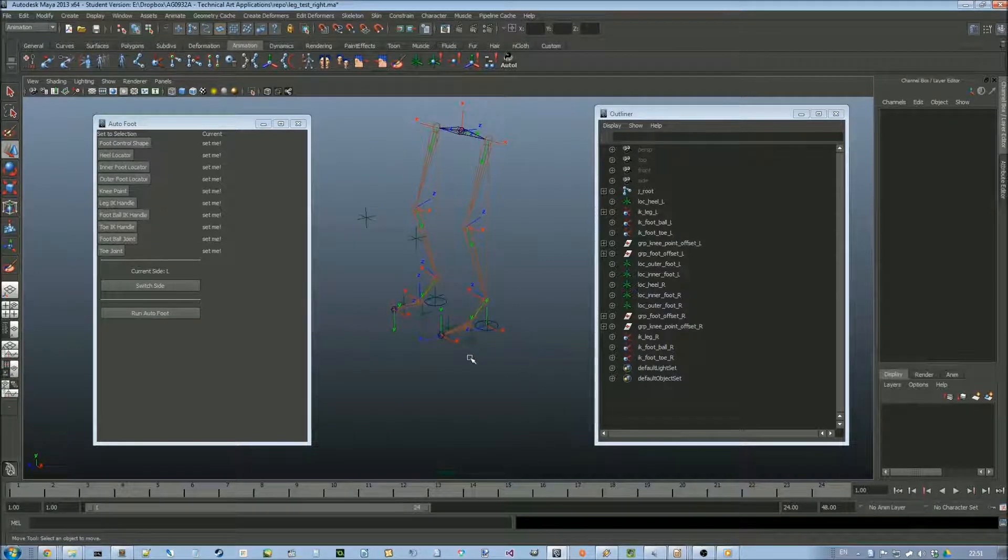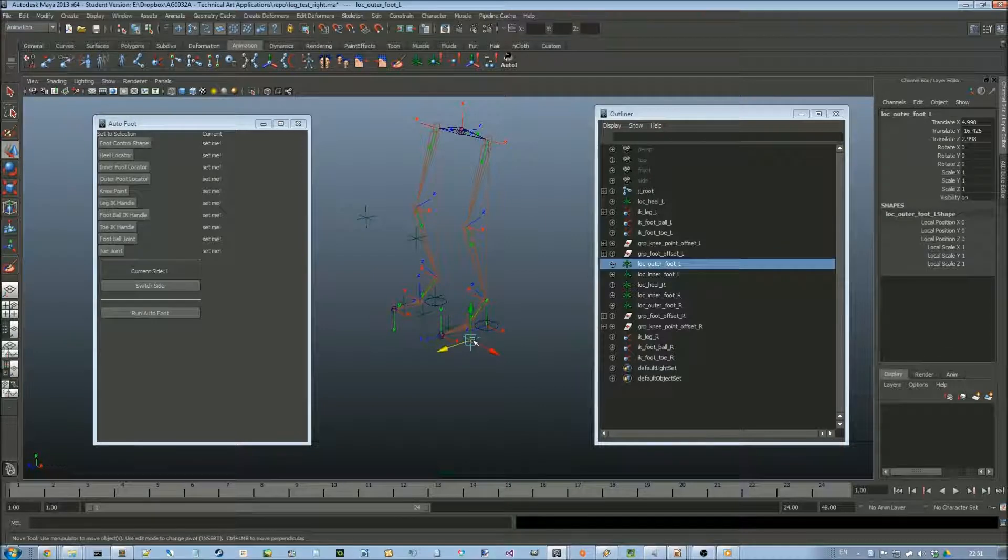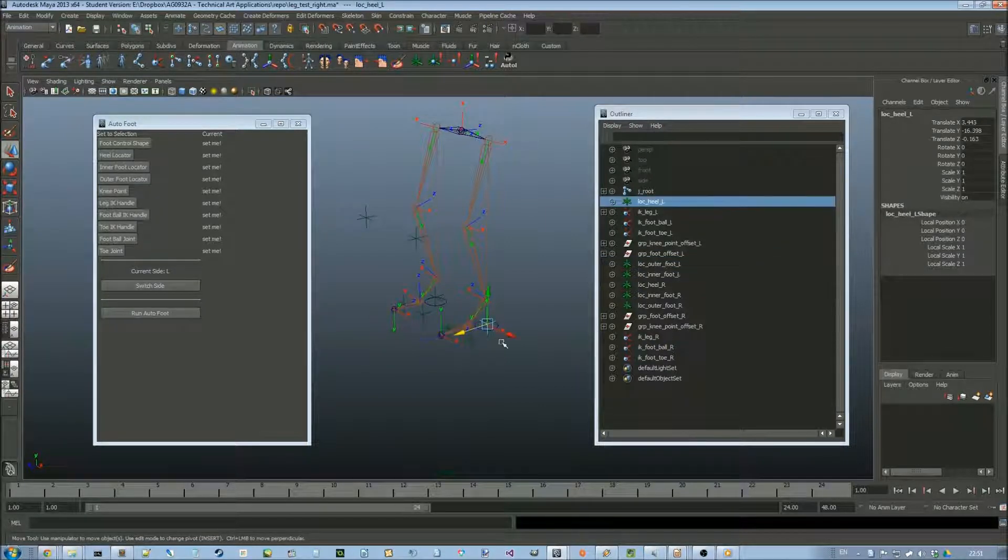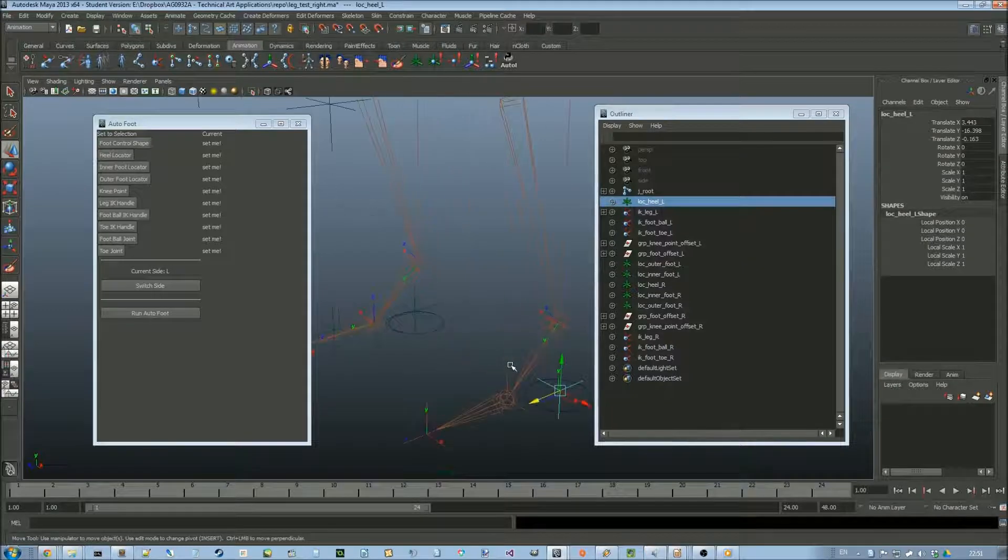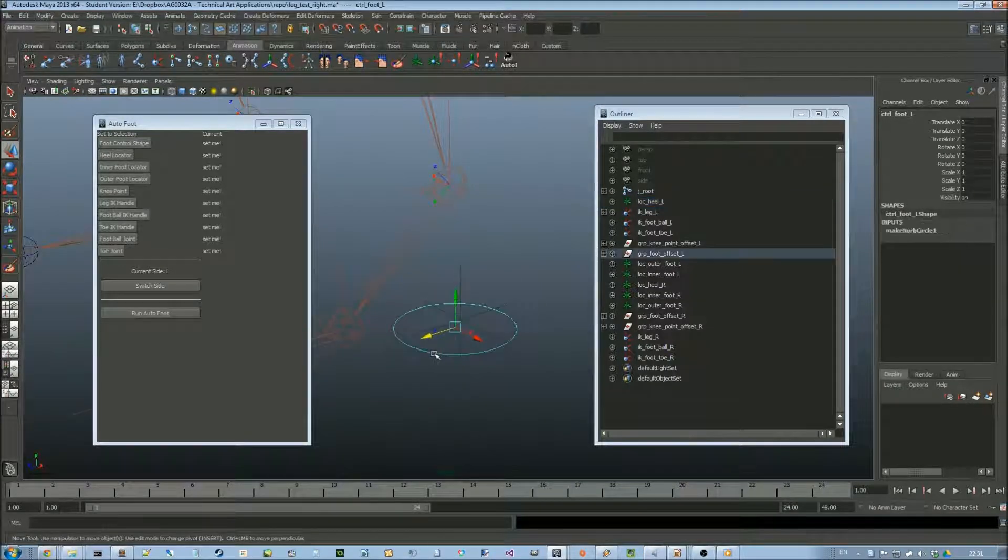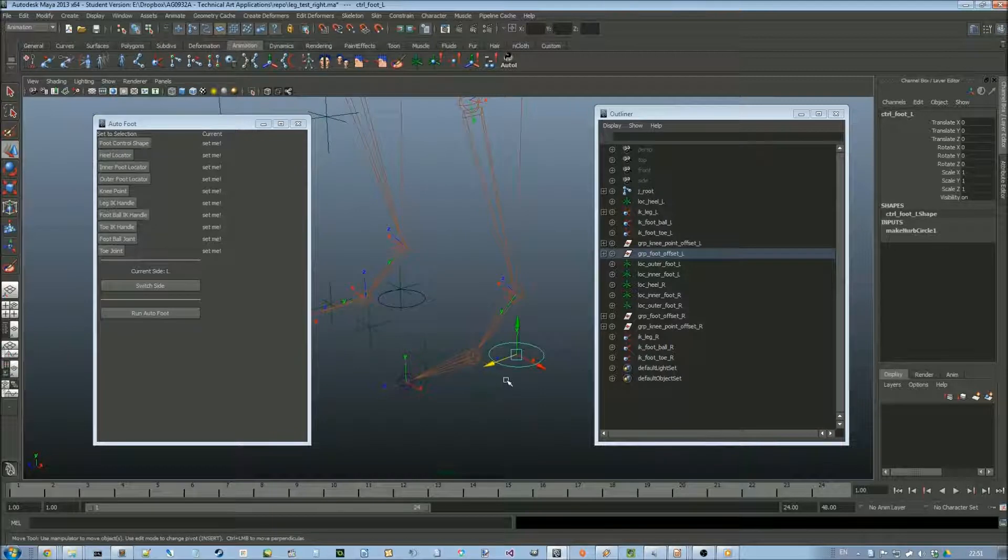There also needs to be locators on either side of the foot, one at the heel, and a control shape which all of the controls will be bound to.